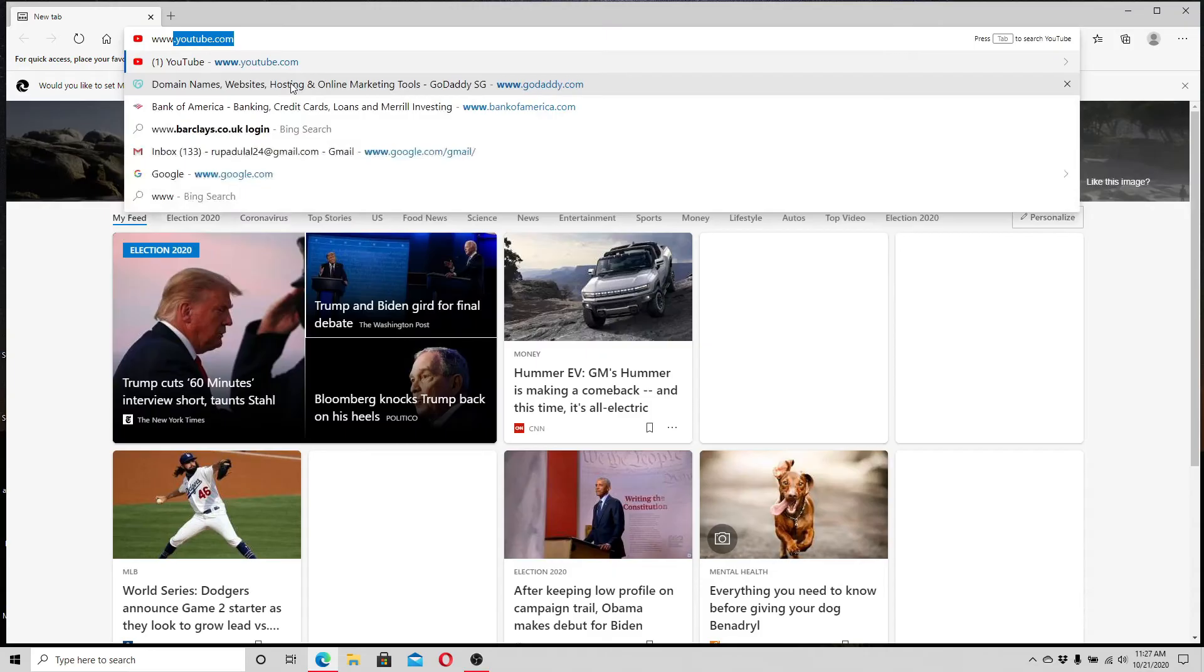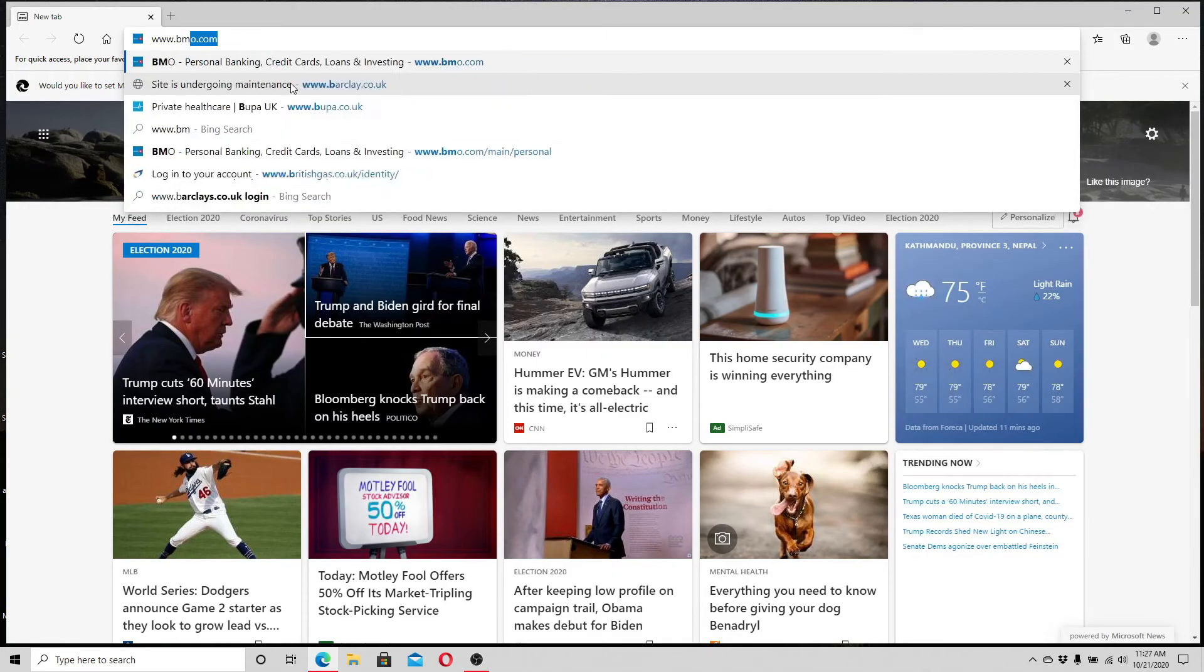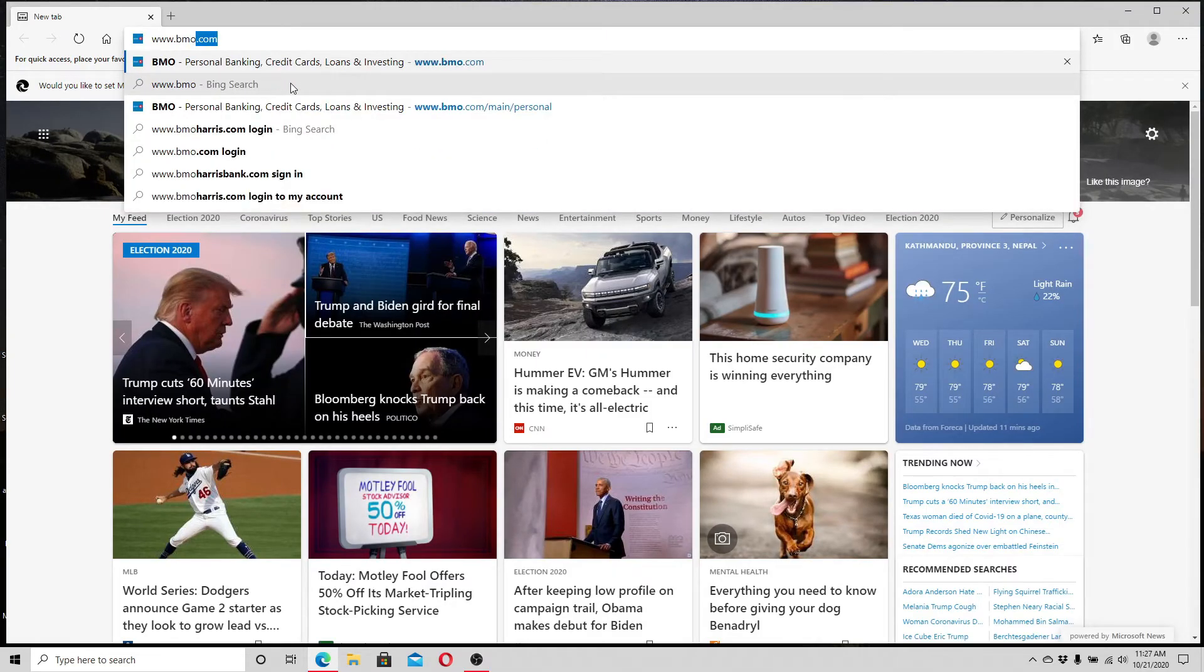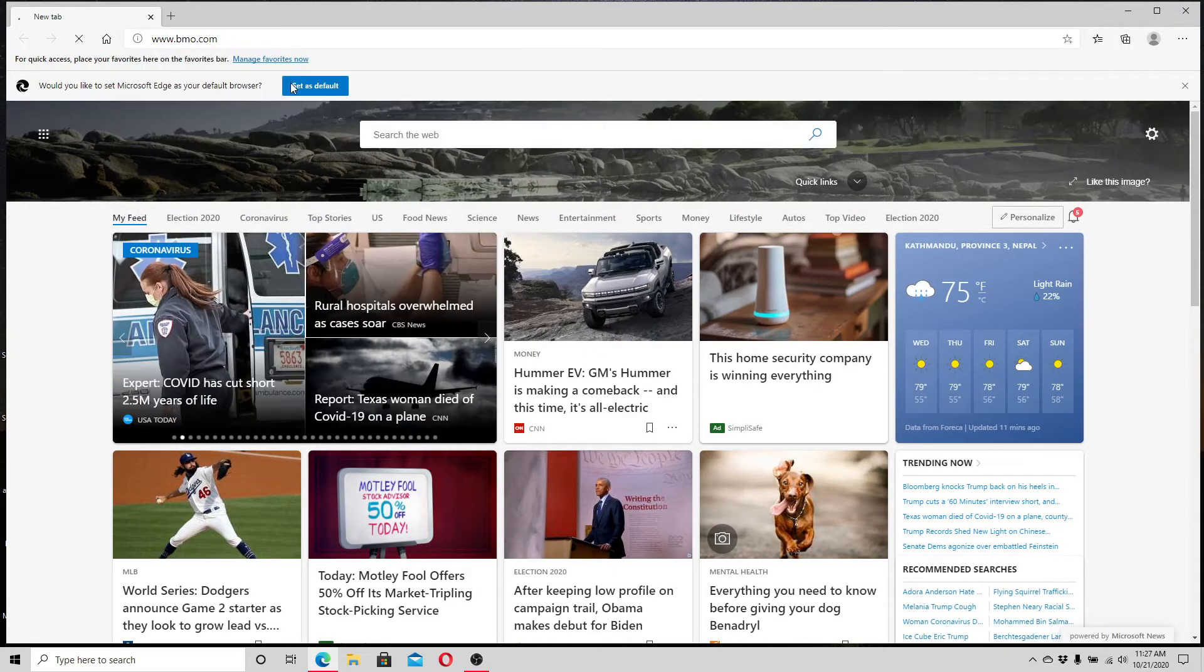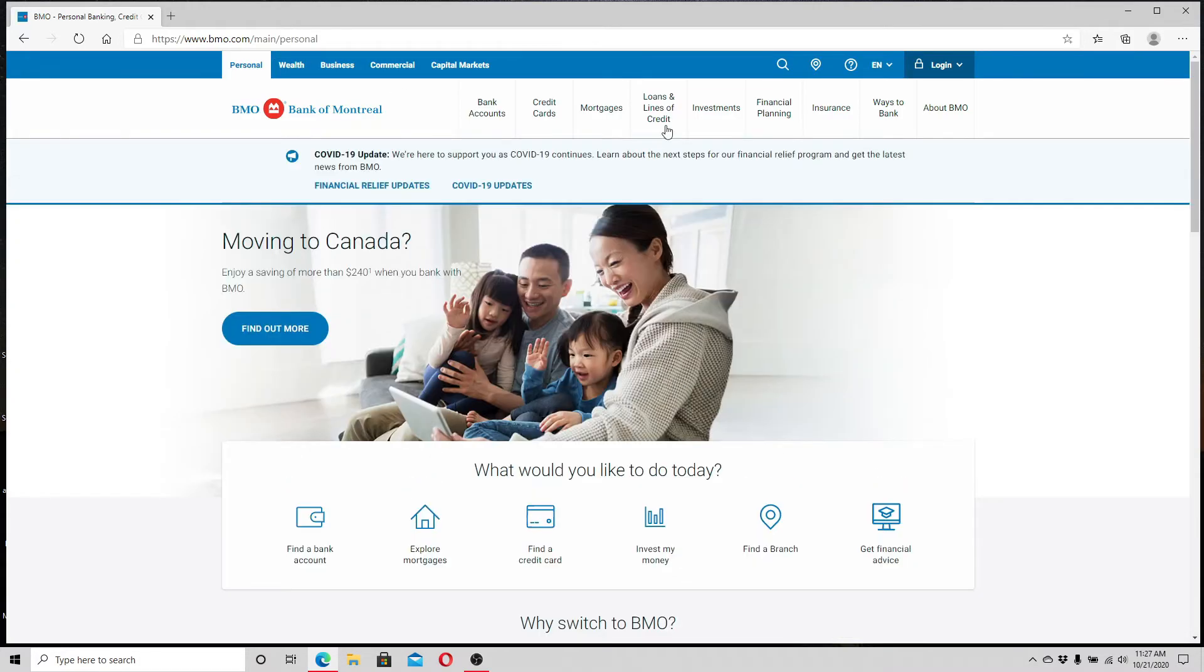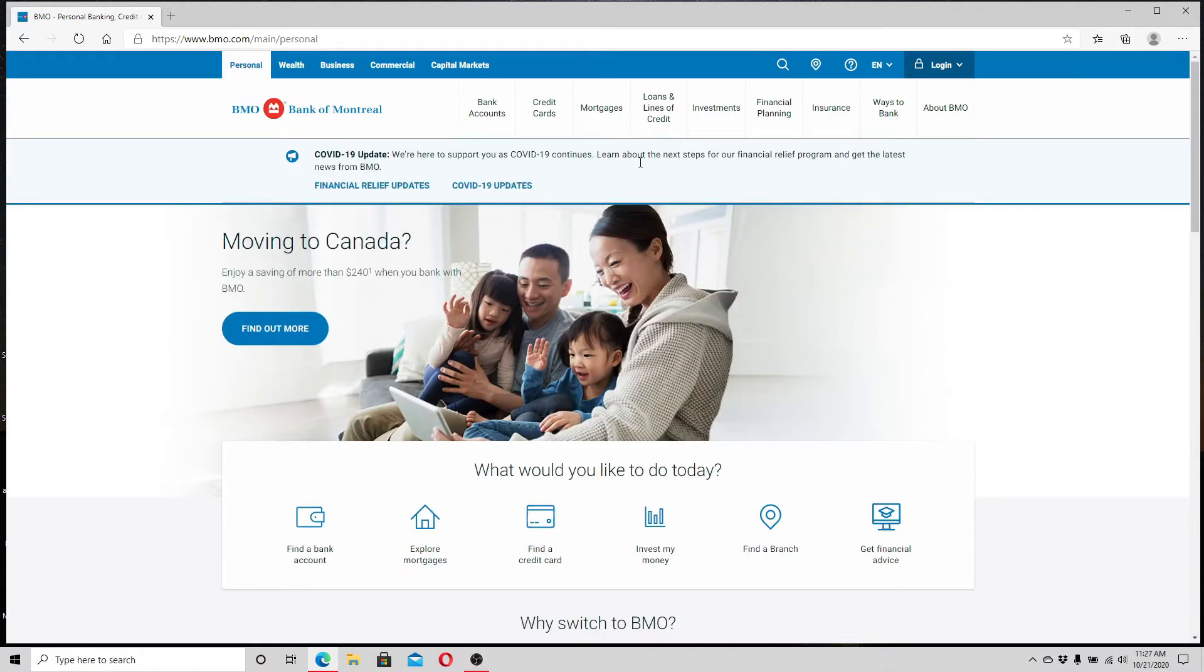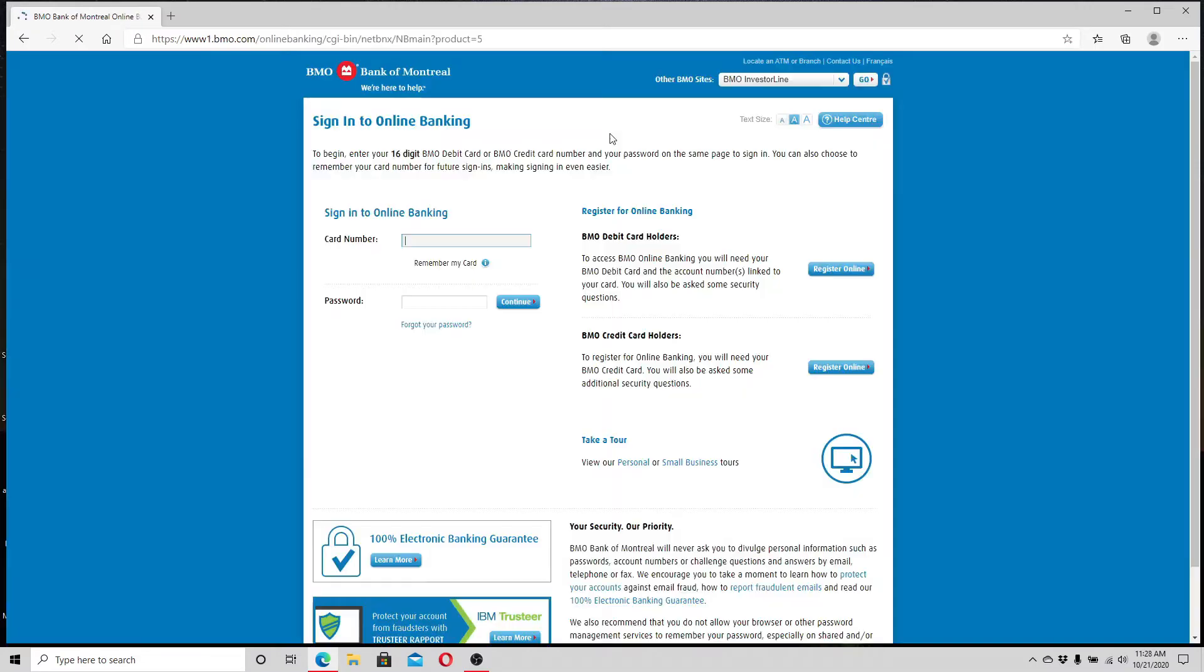And type www.bmo.com. Hit enter on your keyboard. From the home page, click on the login button on the top right corner. Click on online banking on the very first option, and to sign in, enter your card number.